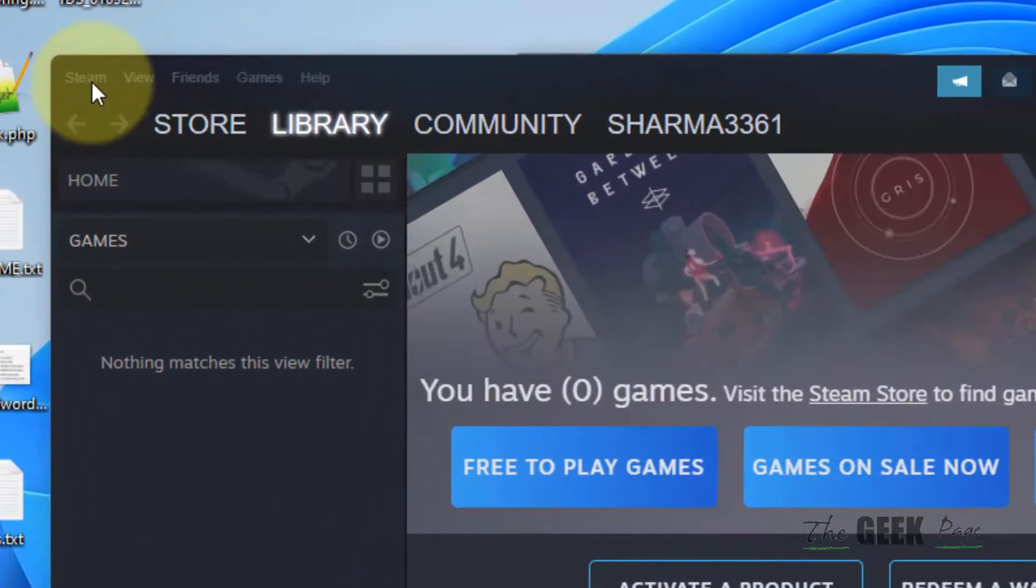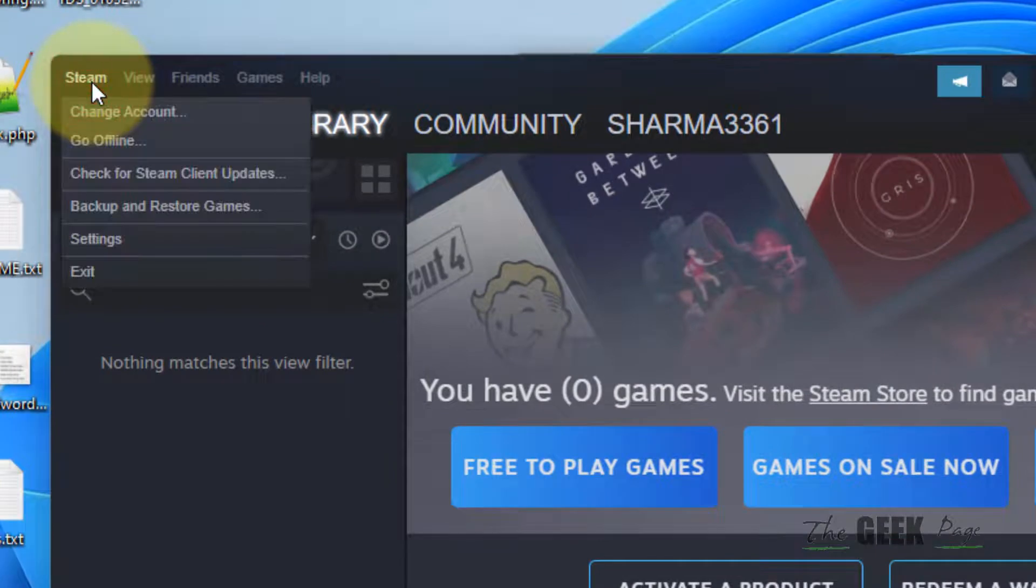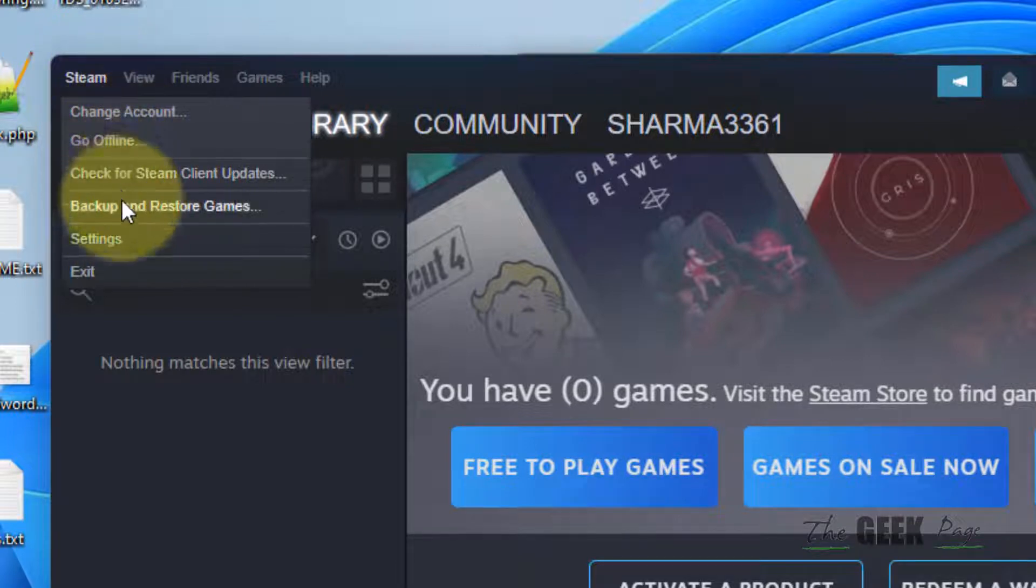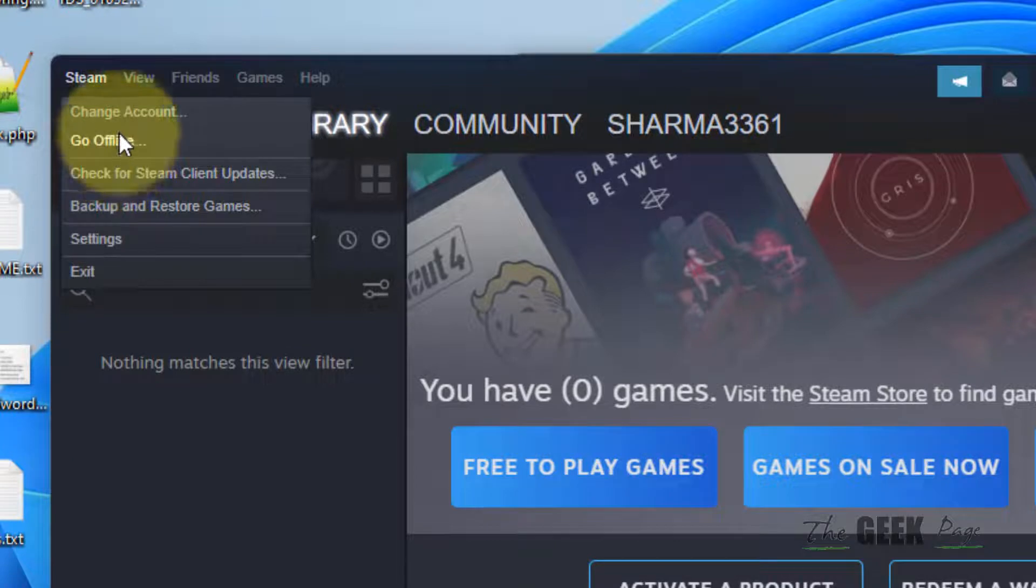Open Steam and click on the Steam tab at the top left. The context menu will open up. Then click on Settings.